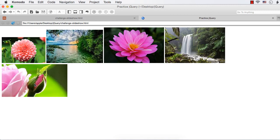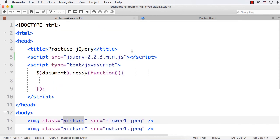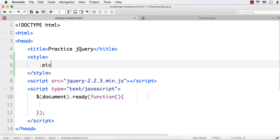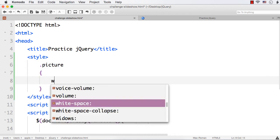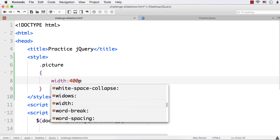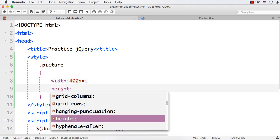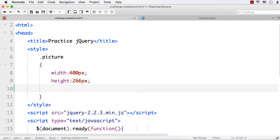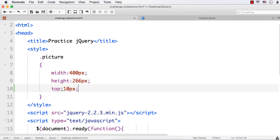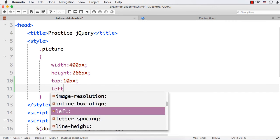Now let me style these images a bit so that they are displayed one below the other. The class name is 'picture', so let me add the style tag and access the pictures. First, let me set the width and height for these images — width 400px and height 266px. Then let me position top and left at 10px so that there will be a gap between the border and the images.